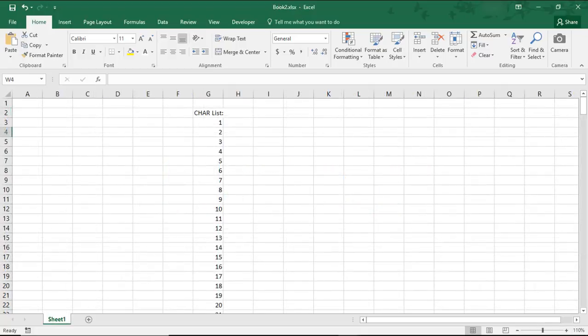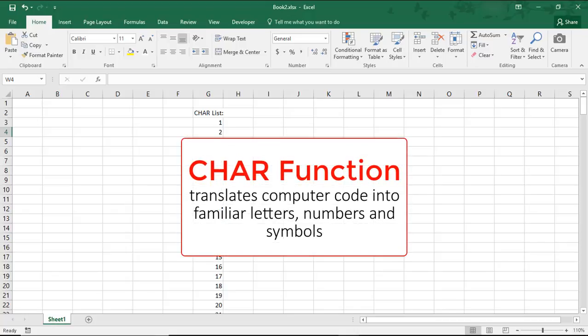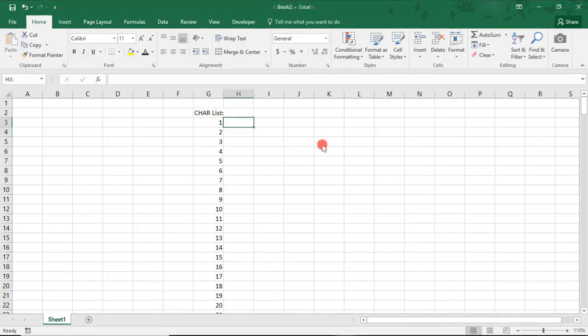Before we start, I recommend creating a reference list of the symbols available with the CHAR function. The CHAR function translates computer code into familiar letters, numbers, and symbols. While we will not be linking to this list in our example, having a list of these characters can come in handy if you later want to add more complexity to your password generator file.